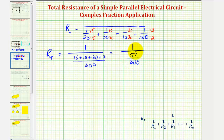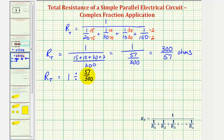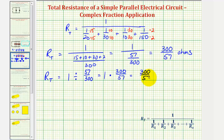So the total resistance is equal to the reciprocal of 57/300, or 300/57 ohms. We could also think of this as one divided by 57/300, and dividing by 57/300 is the same as multiplying by the reciprocal, giving us the same result: 300/57 ohms. This is an improper fraction because the numerator is greater than or equal to the denominator.